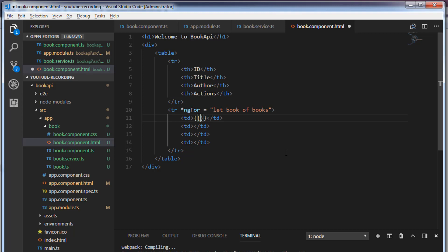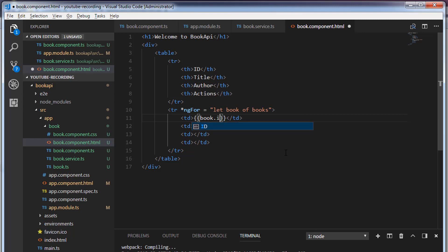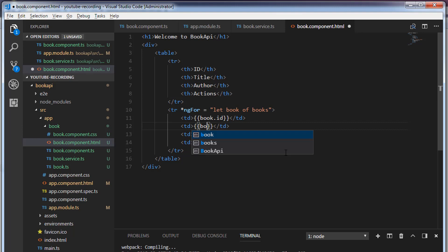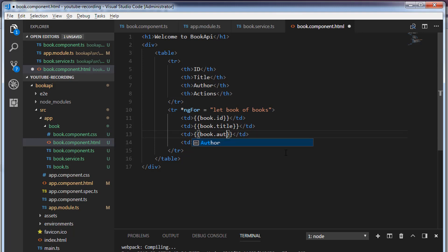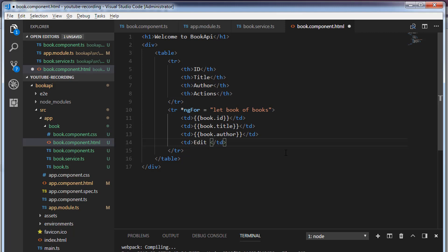Within the two curly braces I'm going to use book.id to access the id, book.title to access the title, and book.author to access the author. Right now I'm not going to write code for edit and delete. I will just write a text edit and delete. Later we will make use of these edit and delete.